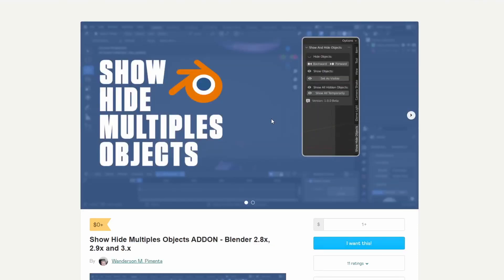And it's the Show Hide Multiple Objects add-on for Blender 2.8 up to version 3. Essentially what it does is it hides and shows the objects in one click. Nice little tool, to be honest.